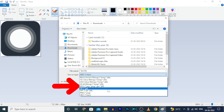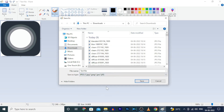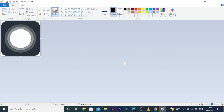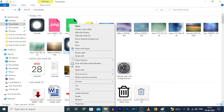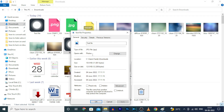For now I am going to choose JPG and click Save, then click OK. That's it — now you can see this WebP file was successfully converted into a JPG file.